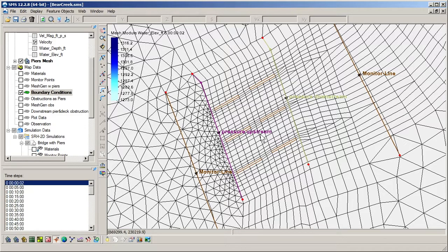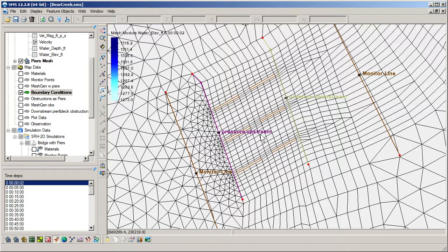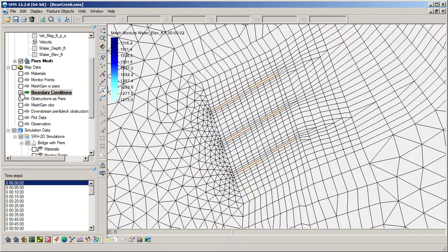As previously mentioned, piers can be modeled by one of two methods: by modeling them as holes in the mesh, or using an obstructions coverage.